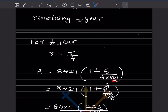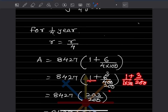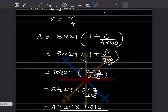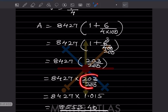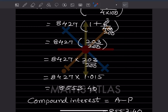Using r/4 = 6/4, we get 6/(4 into 100) = 6/400 = 3/200. So 1 + 3/200 = (200 + 3)/200 = 203/200 = 1.015. Multiplying 8,427 by 1.015 gives rupees 8,553.40.